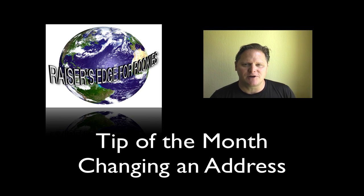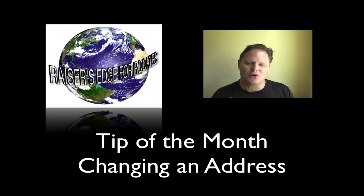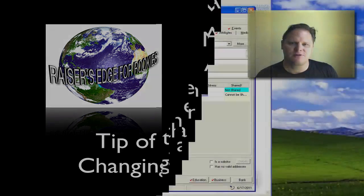Welcome to another edition of Razor's Edge for Rookies. In this month's tip, I'm going to teach you the correct way to change an address.